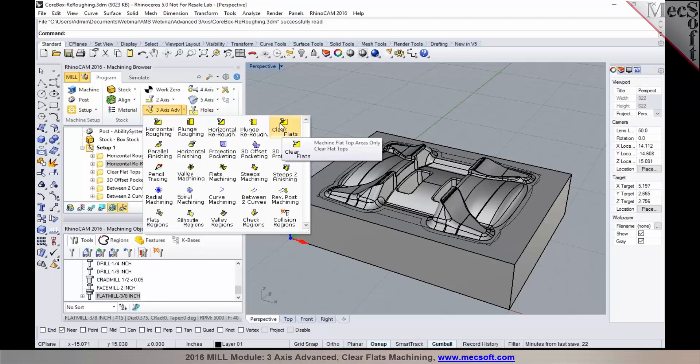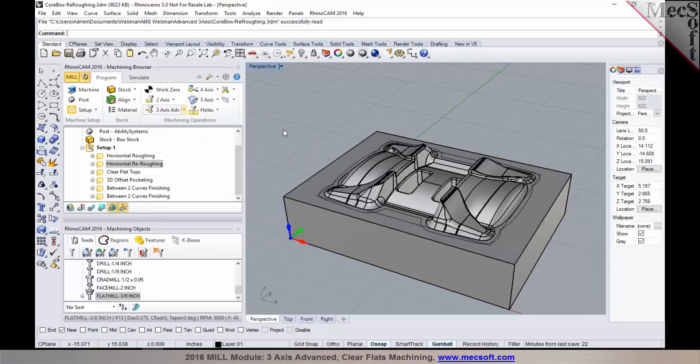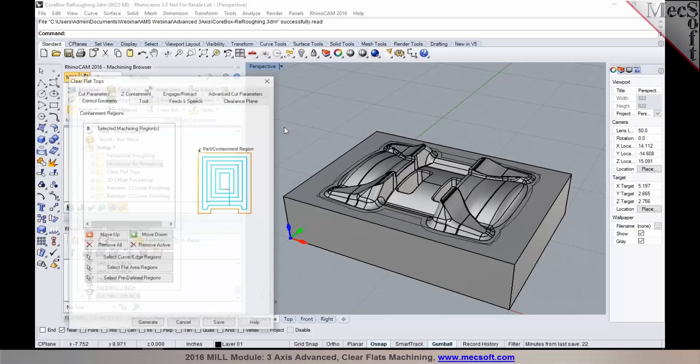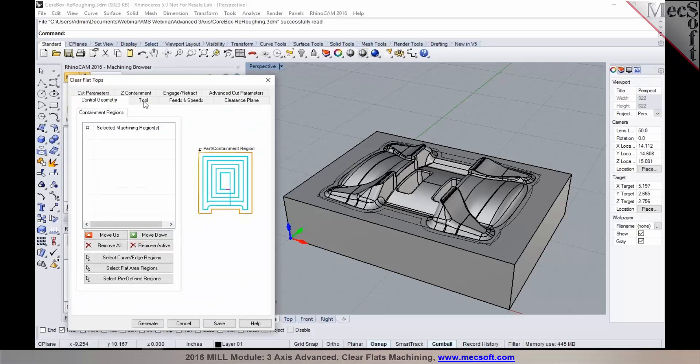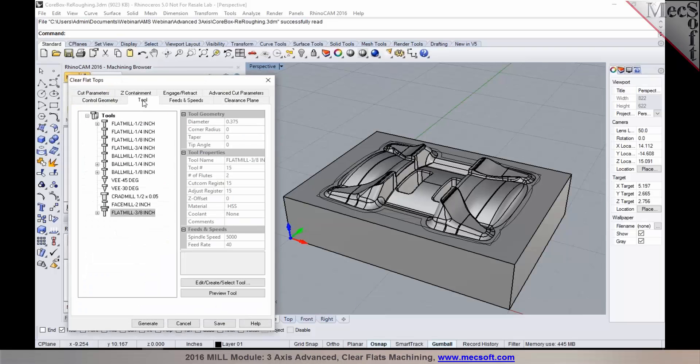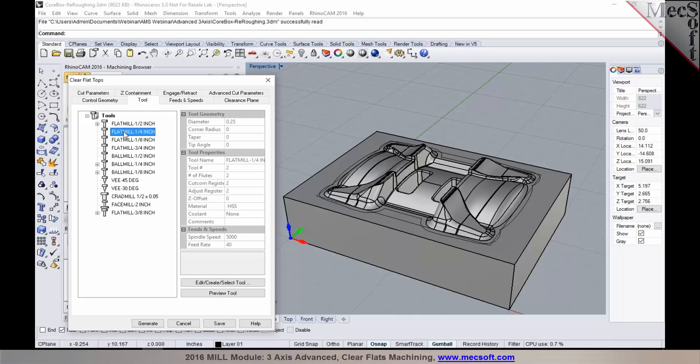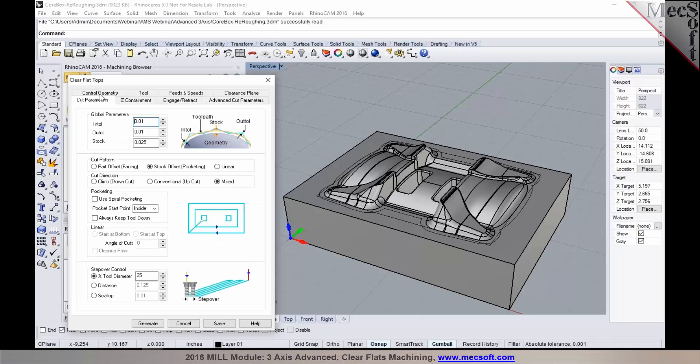Now this method can be used for machining flats using typically you would want to use like a flat end mill or a square end mill. You could use the flat mill in here for machining of the flat areas and you can specify your cutting parameters very similar to how you specify it on other operations.